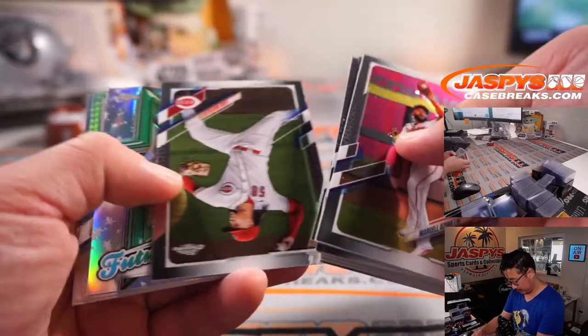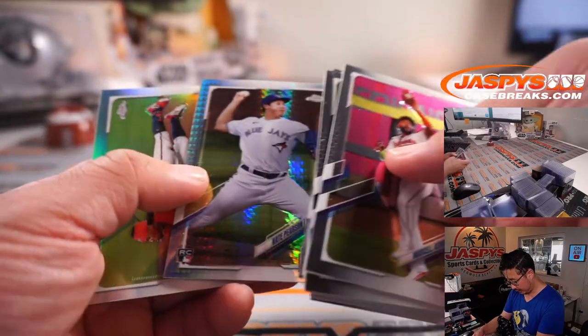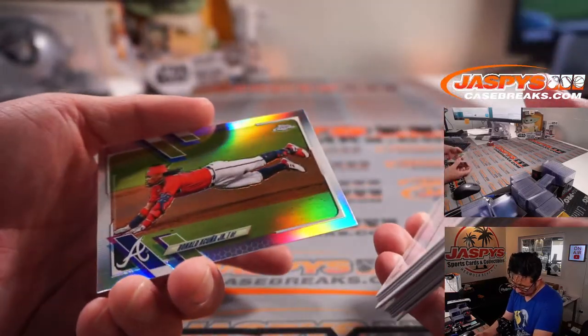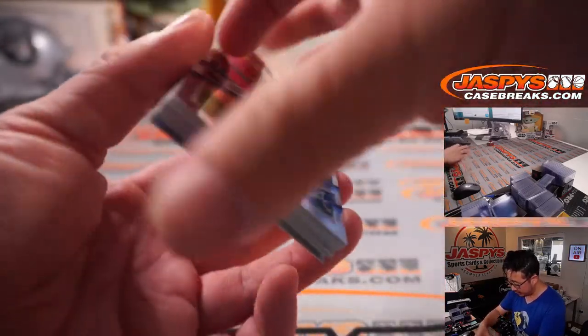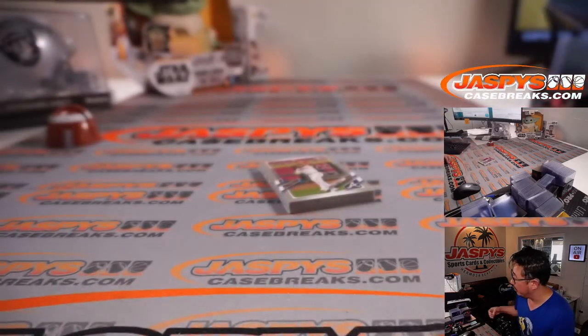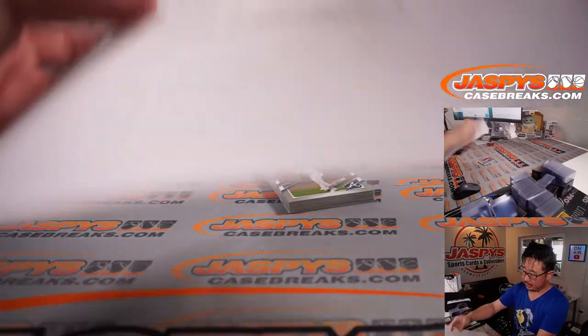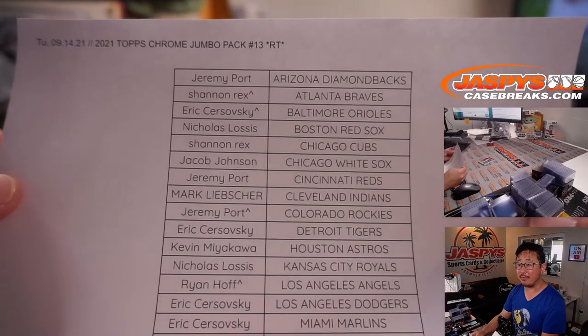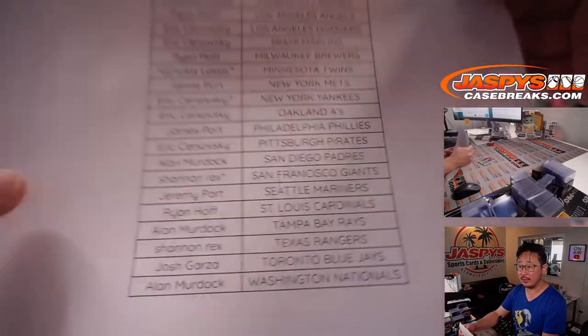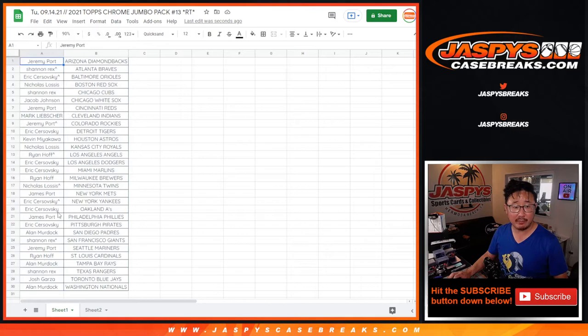All right. Nothing crazy here. No, nothing too crazy. I like that Acuna Jr. That's not a variation, though, by the way, but that will ship. I was hoping for maybe an autograph in there, but it's all good. Thanks everybody for getting in. Let's flip back here. Let's grab everybody's names.